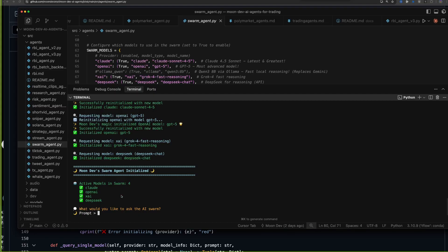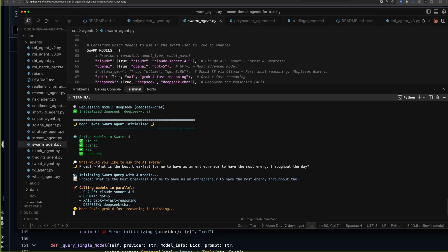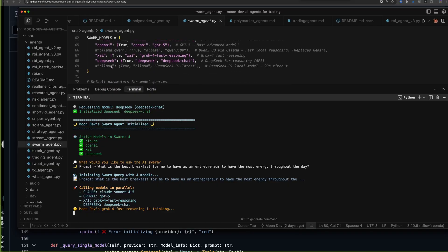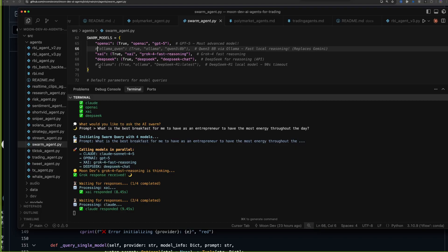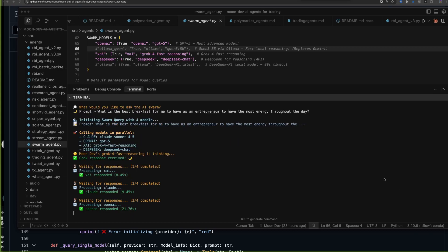I built it so I can import it into all of my other agents. For example, with a trading agent, maybe you have a strategy that works and you want to ask six different AIs: should I actually enter this position? I don't know if that works, but this is a new frontier. What would you like to ask the AI swarm? It could be 'what is the best breakfast for an entrepreneur to have the most energy throughout the day?' or 'here's data for the last 15 bars — should I go long or short?'